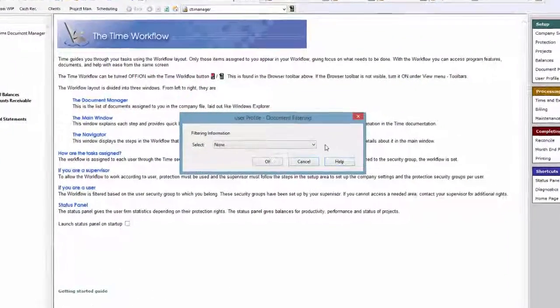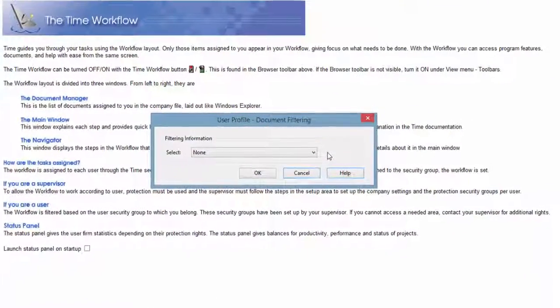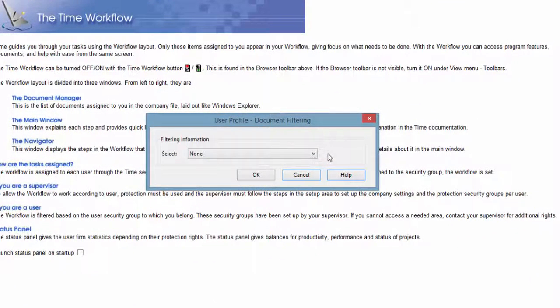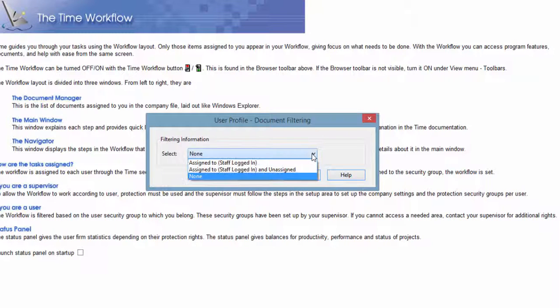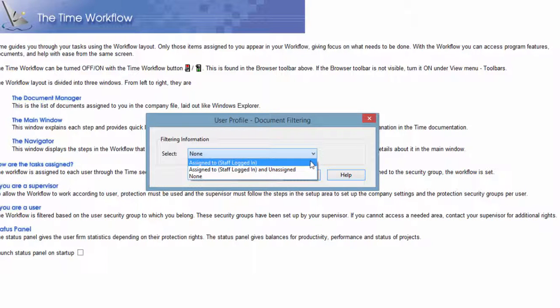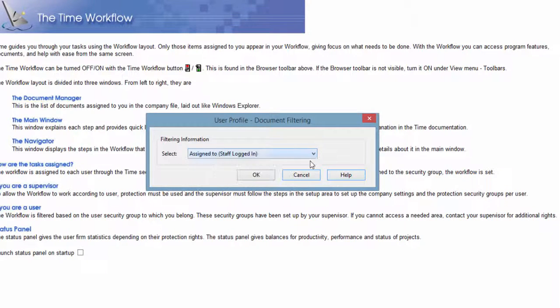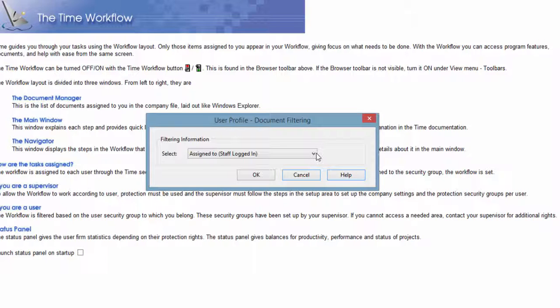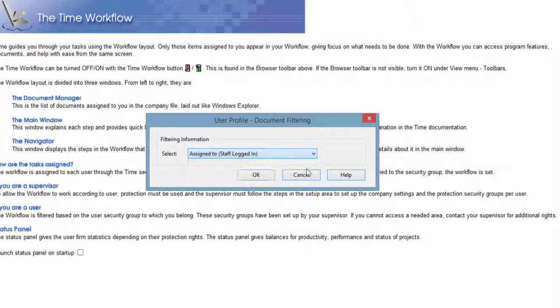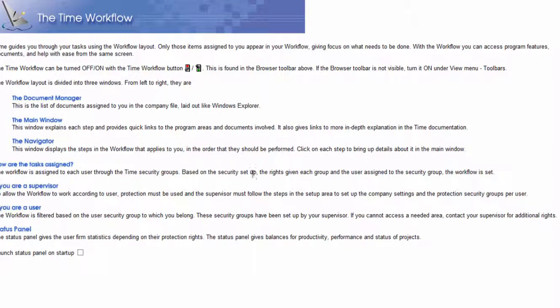With the Document filter, you can specify which documents to display. If you select Assigned to Staff Logged In, the reports will only be based on data from documents that are assigned to you, the user who is currently logged into time. If you select Assigned to Staff Logged In and Unassigned, the reports will be based on data from all reports, regardless of whether they're assigned to you. Once you've configured this filter the way you want, click OK.